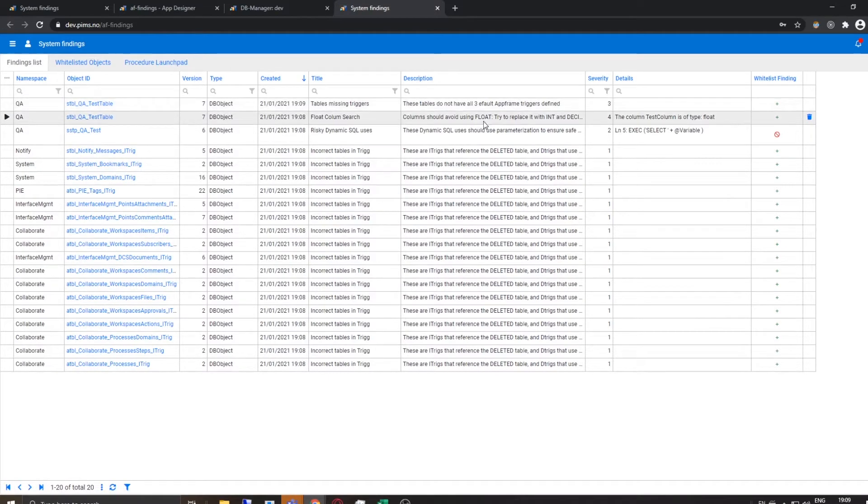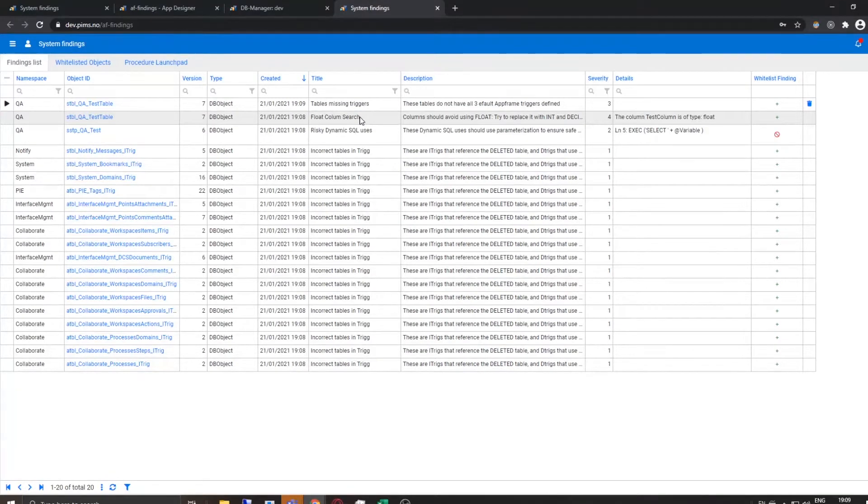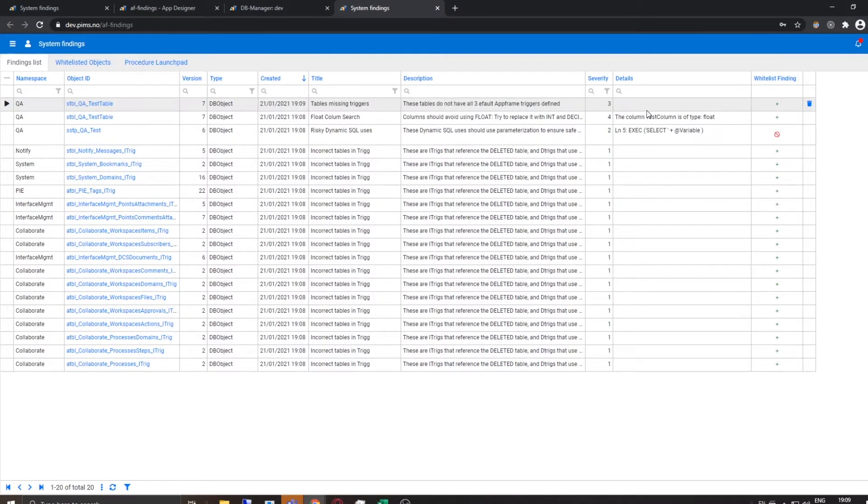Oh, hey, our test table problems are also here. And not only did it pick up that it had a float, it also picked up that it doesn't have any triggers, because I didn't create it via AppFrame, I created it in T-SQL, cool. And you see it's all live.